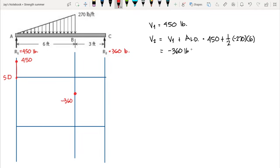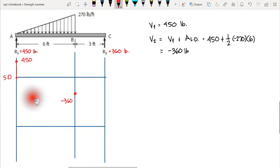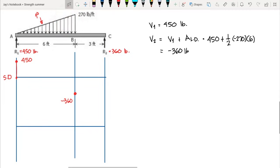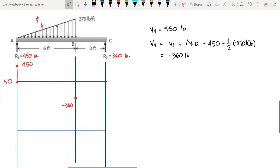Our load diagram is first order, so the shear diagram should be second order — it should be curved. The negative load is increasing (acting downward, increasing in magnitude), so our shear diagram values are decreasing. This gives us a frowning curvature on the shear diagram.